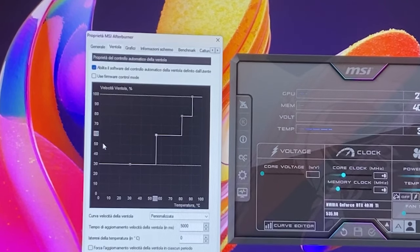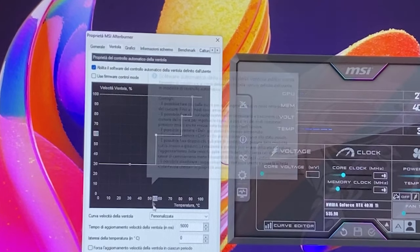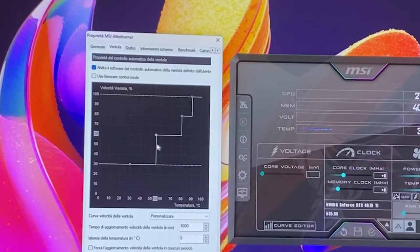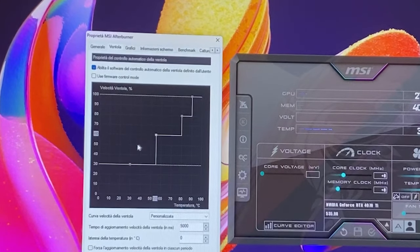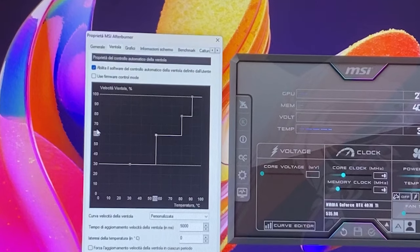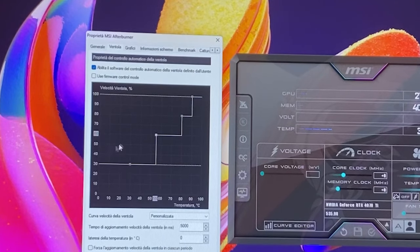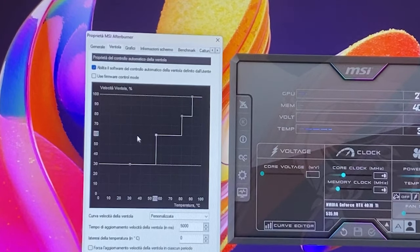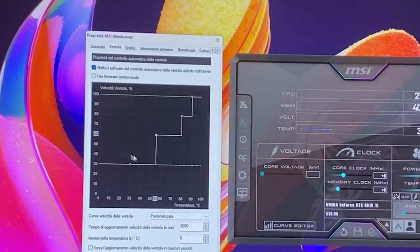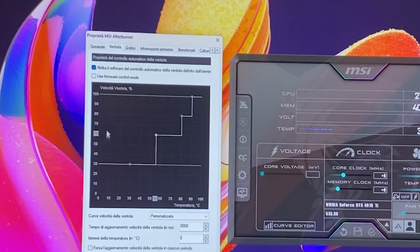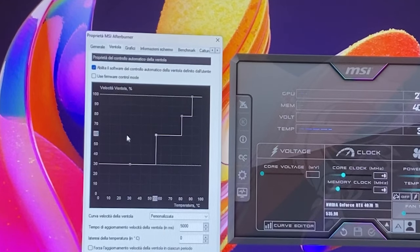At 60 is my actual recommendation, but this will vary from card to card because 60 for one fan might be really loud and might be really silent for another fan, so you might want to check on that.